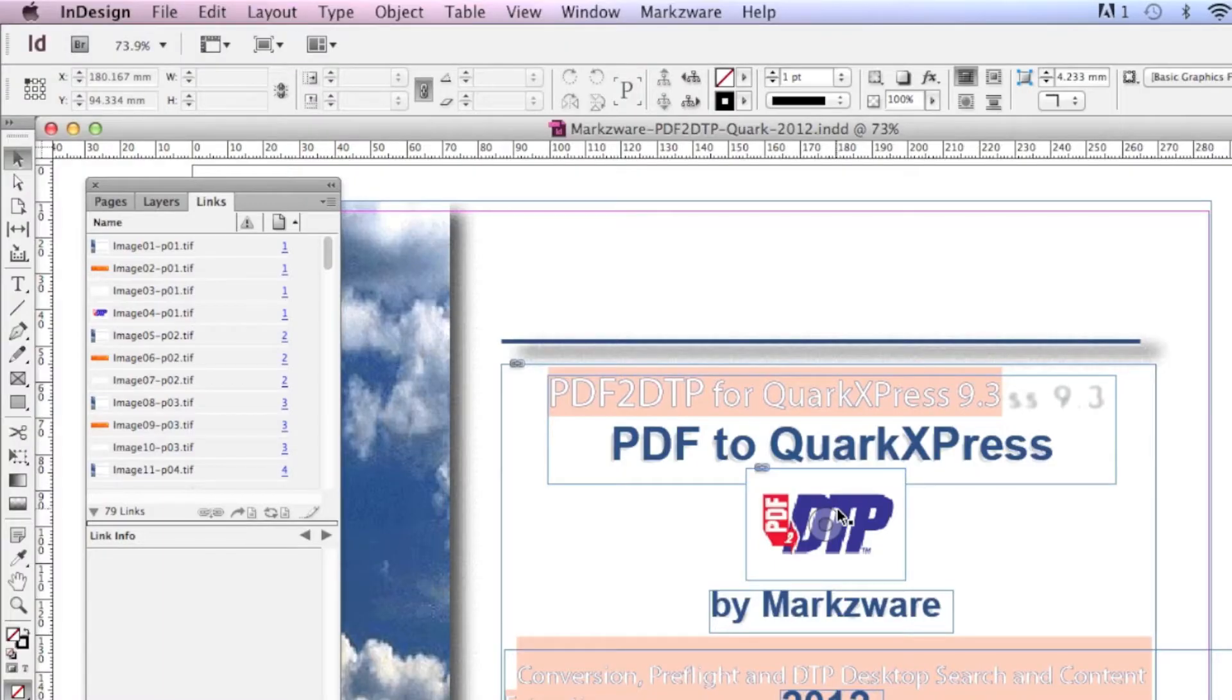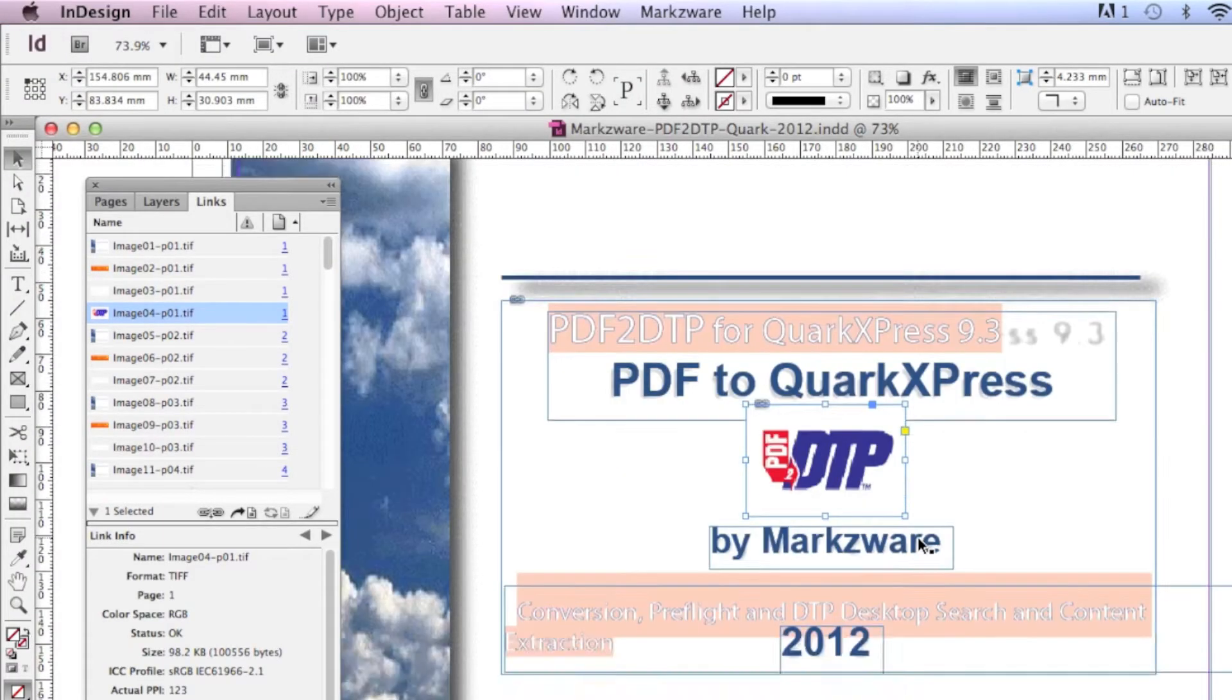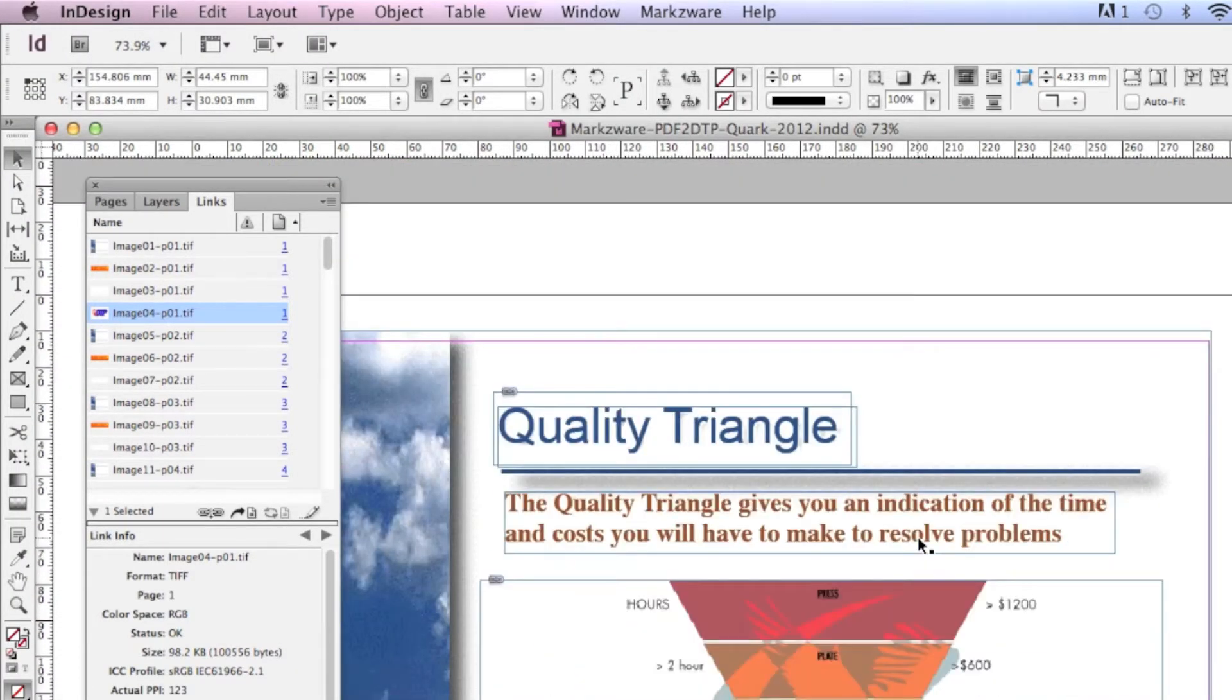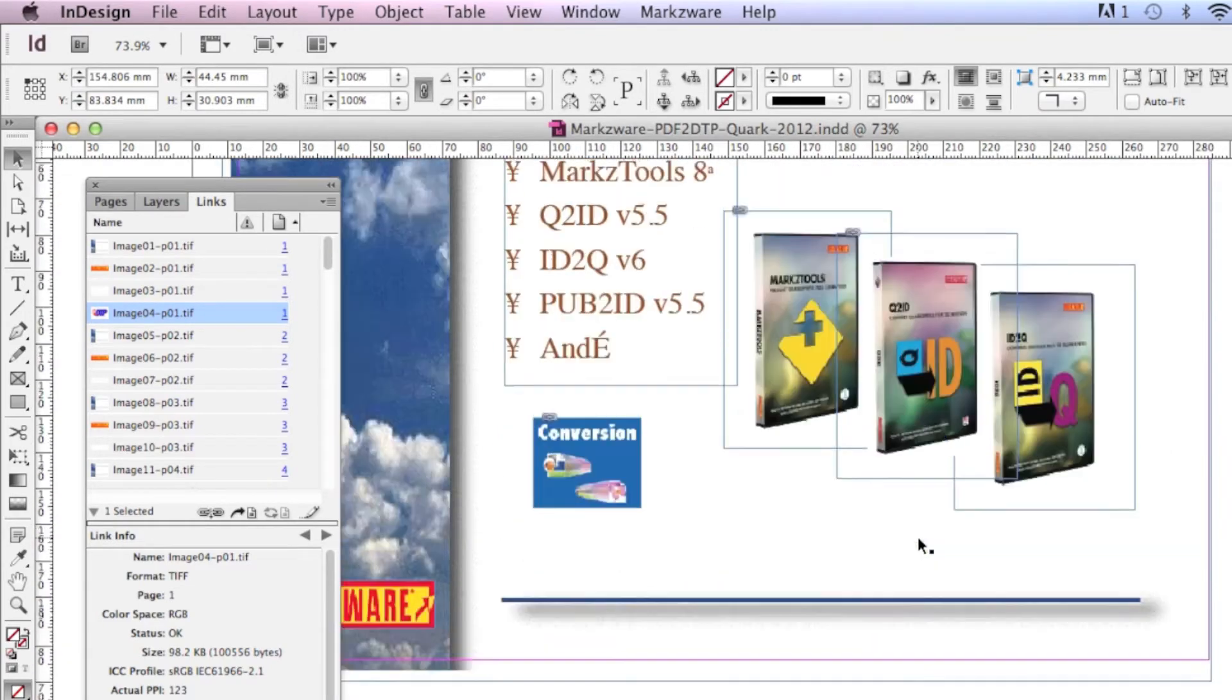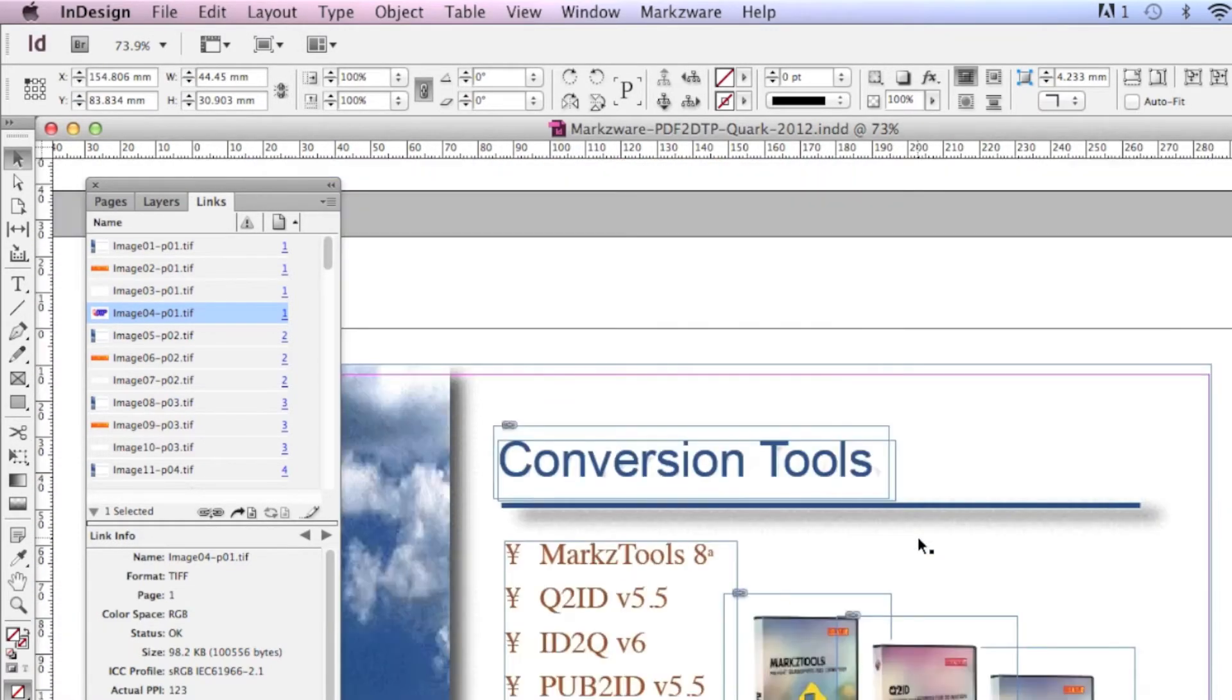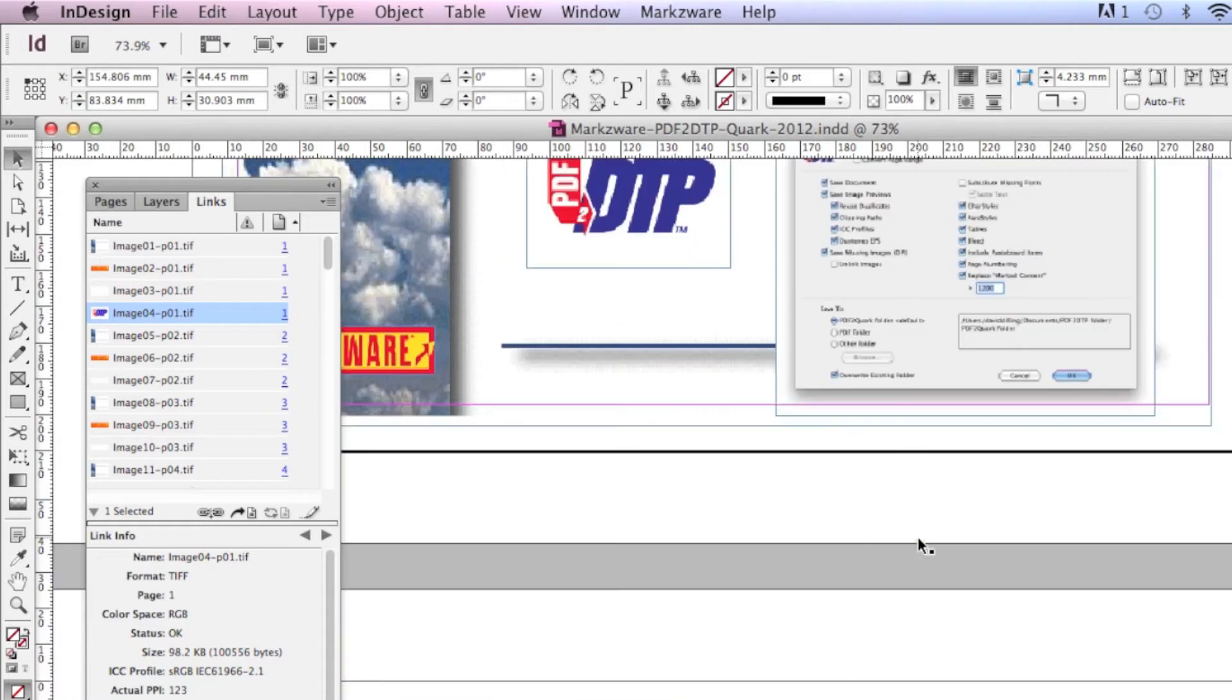You get the entire document, images, text, the whole works. And most importantly, in this little example, is... There's Dirk. His lovely quote on PDFDTP.